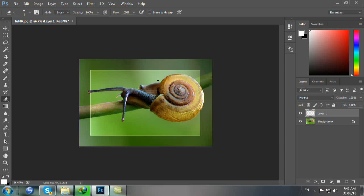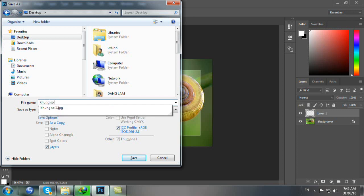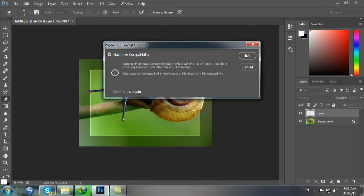Bây giờ chúng ta đã làm xong cái khung thứ 2. Bây giờ chúng ta sẽ lưu 2 loại định dạng. Bạn bấm Ctrl Shift S để lưu cái khung thứ 2 này, chọn Desktop là nơi lưu, đặt tên là Khung số 2, chọn định dạng là PSD để tiếp tục làm cái khung số 3. Bạn Save, bấm OK.